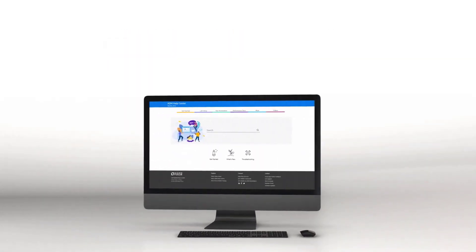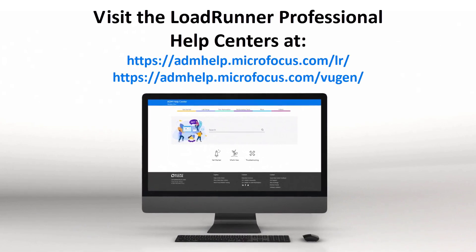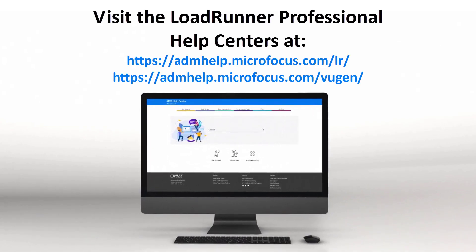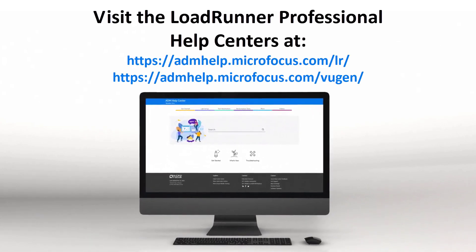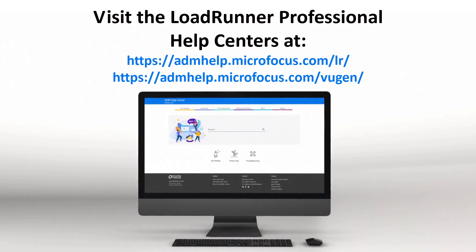Check out the full list with many more new features in the LoadRunner Professional Online Help Centers.